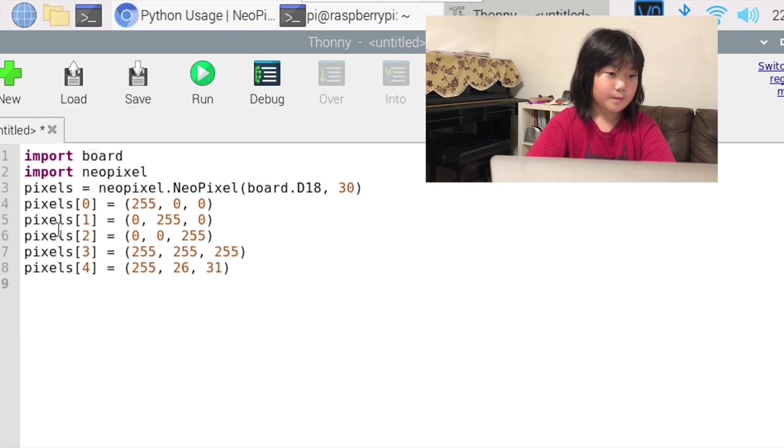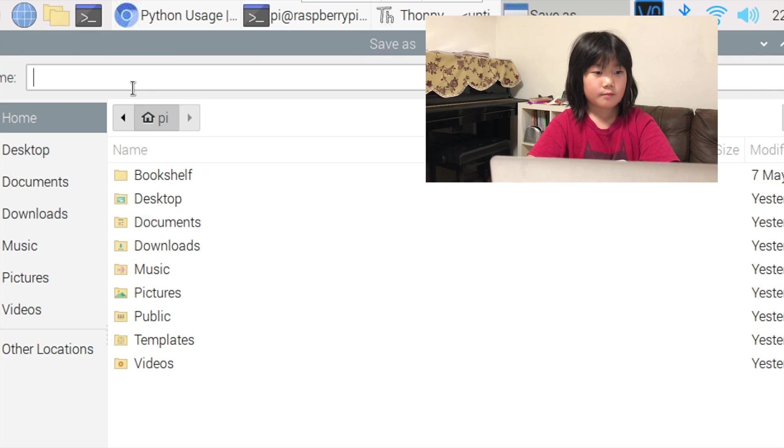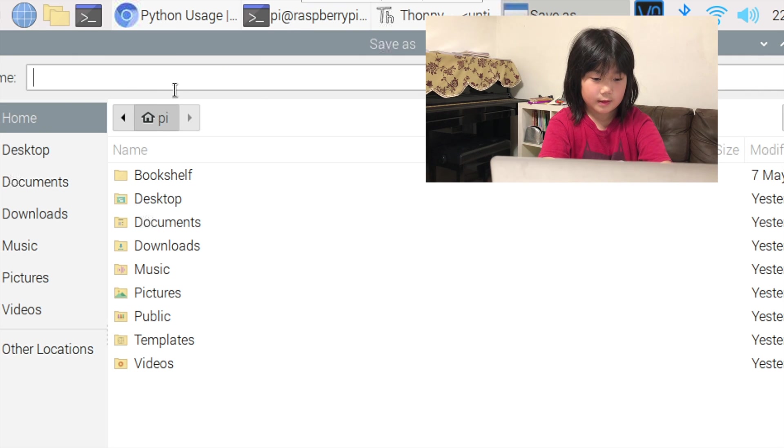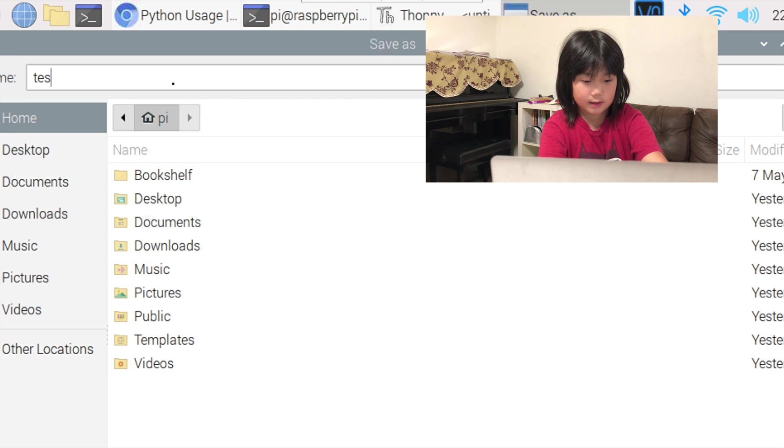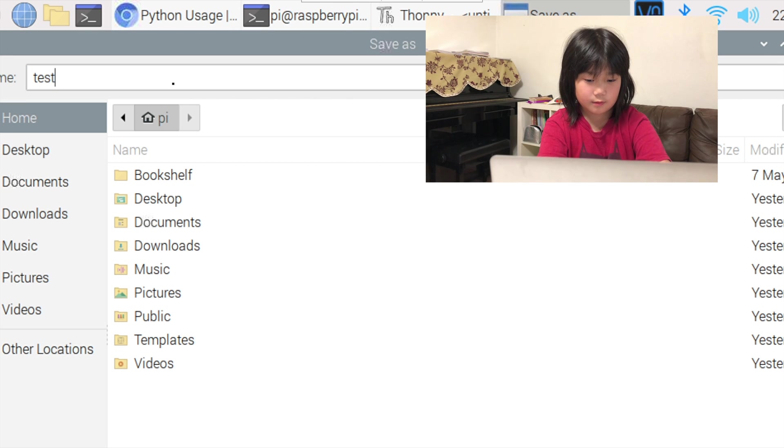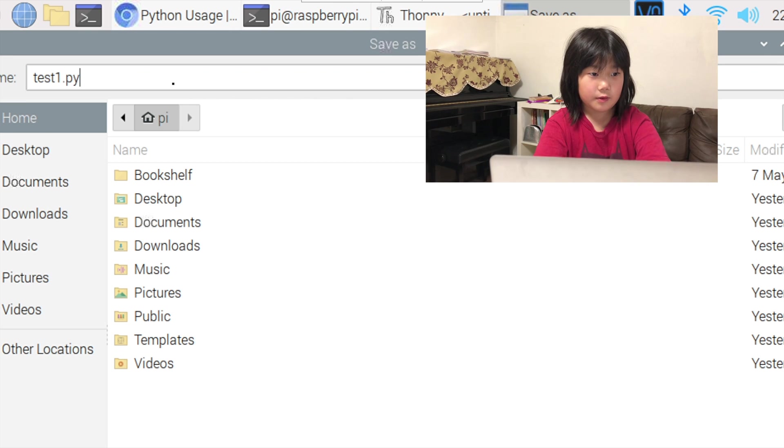And now let's save it. We're going to call it test1.py.